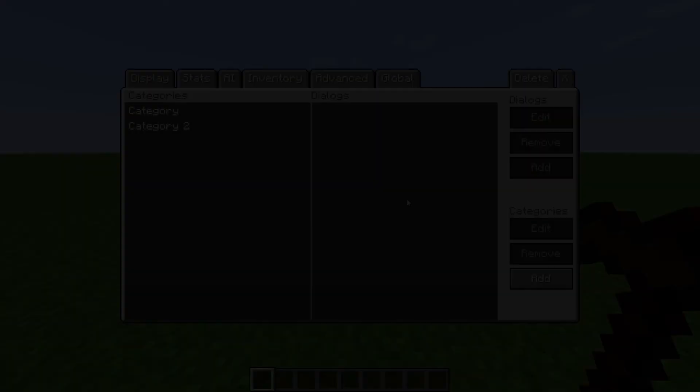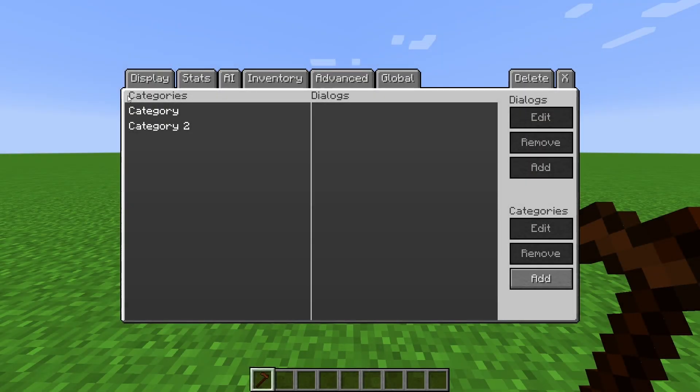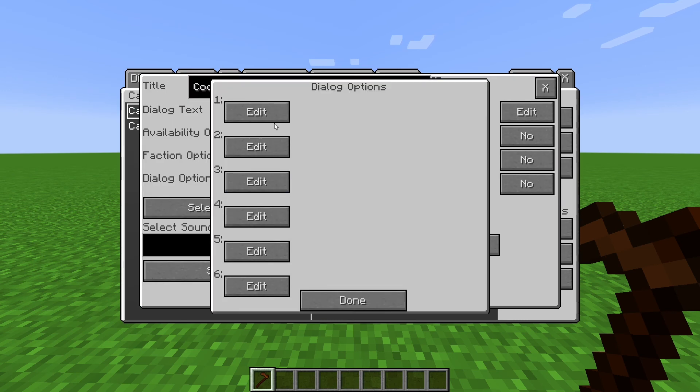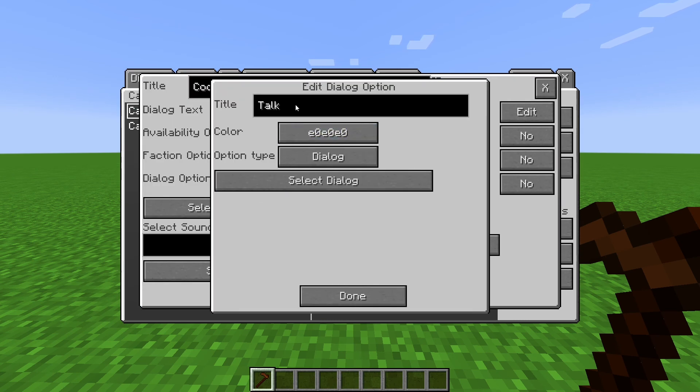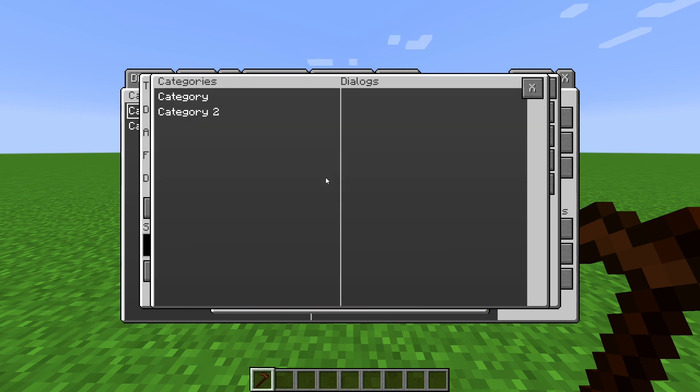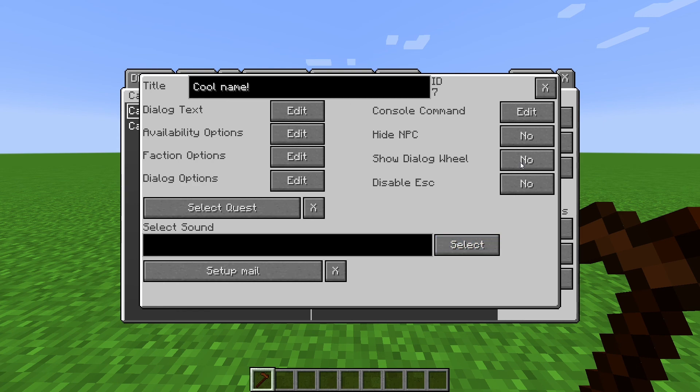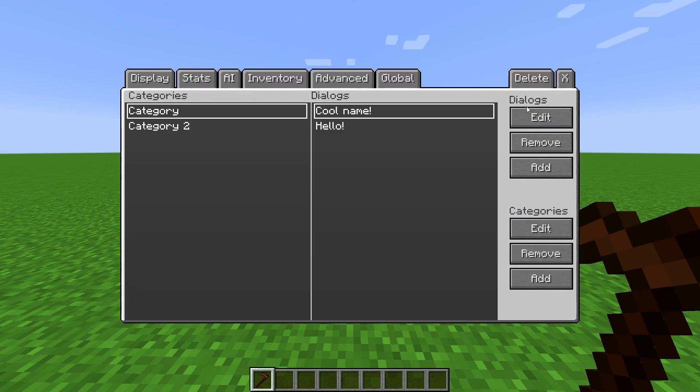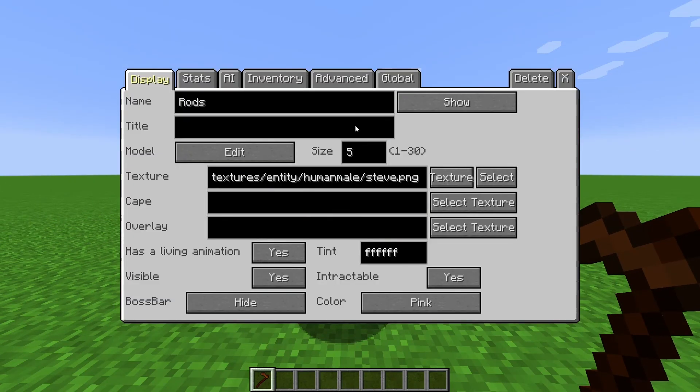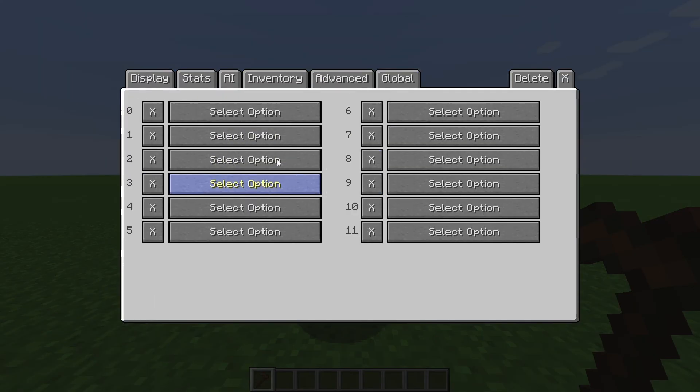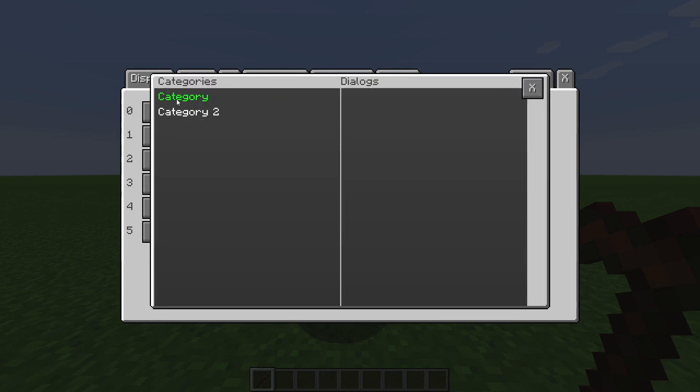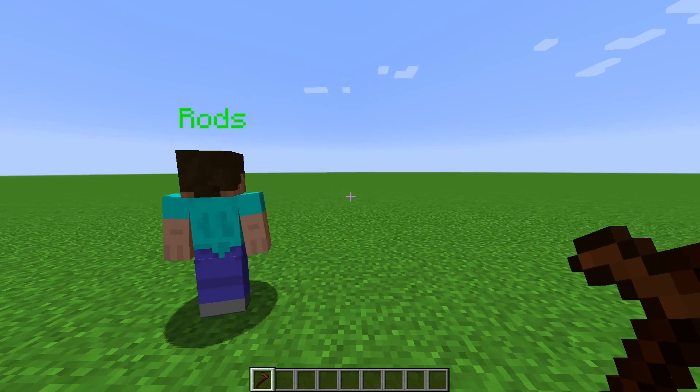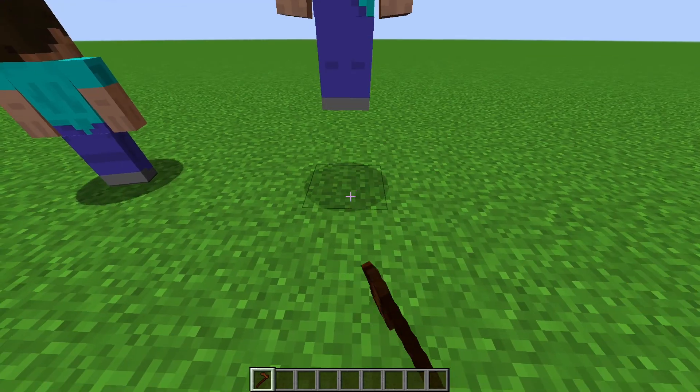And here's two random tidbits that I couldn't figure out where else to put in the video. Dialogs are not bound to their categories. The categories are for organization, but Dialog options can cross between categories. Dialogs are not bound to one single NPC. Multiple NPCs can have the same Dialog.